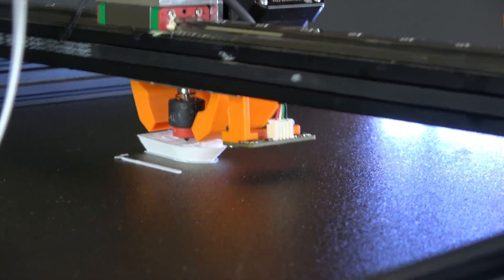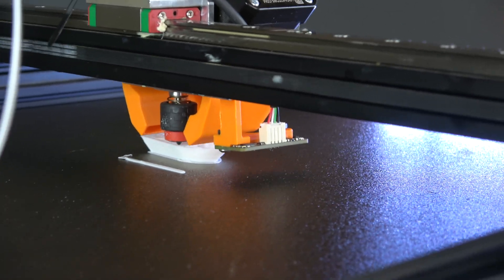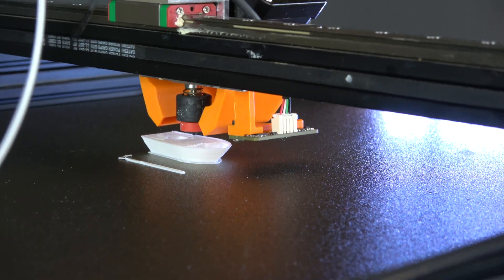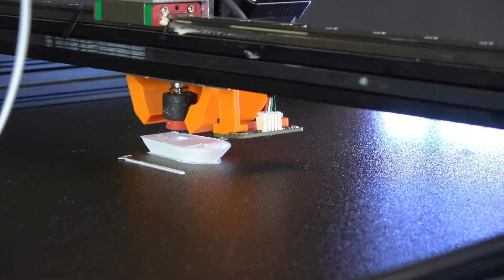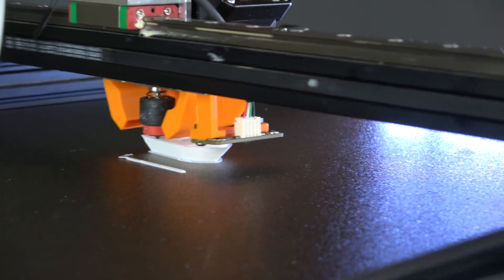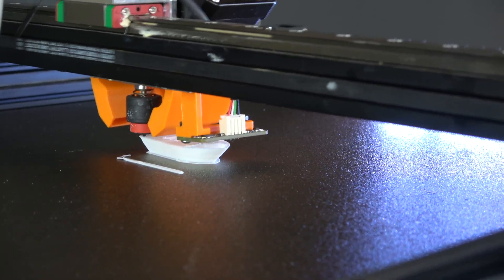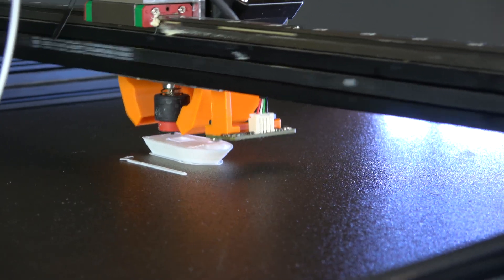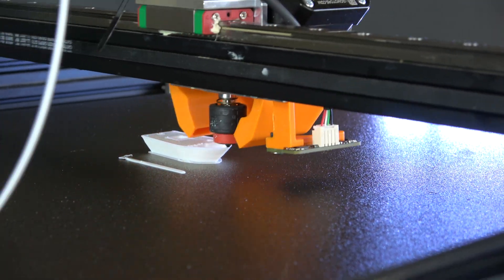So we're off to the races now. The fan is definitely quite loud, but you know, that's a trade-off you're going to have to make for good airflow like this.